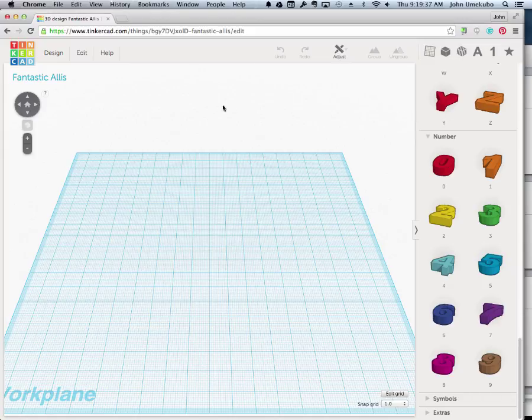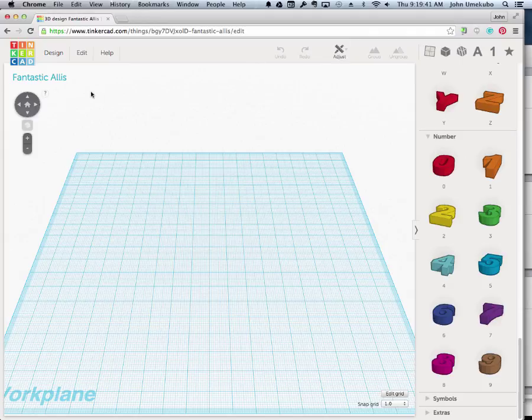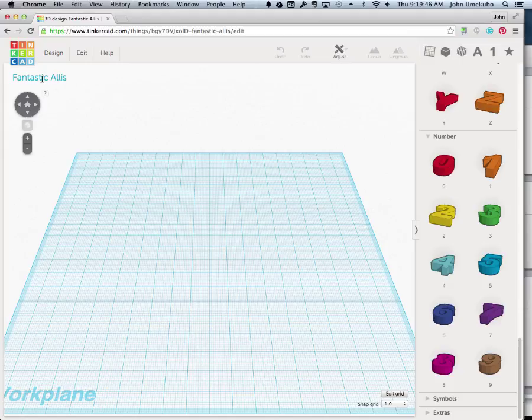The last thing I want you to know in terms of understanding the space is this right here. Mine came out to be called Fantastic Alice. This is the name that gets auto-generated from Tinkercad. Yours will be different.